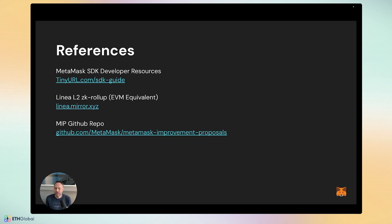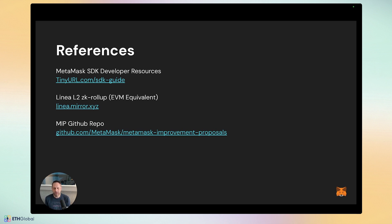Here are some references: the MetaMask SDK developer resource guide, Linea L2 ZK rollup documentation, and the MIP GitHub repo — MetaMask Improvement Proposals. The MIP program meets roughly once a month to discuss proposals, but you can also work asynchronously through the GitHub account, submit proposals, or create issues.